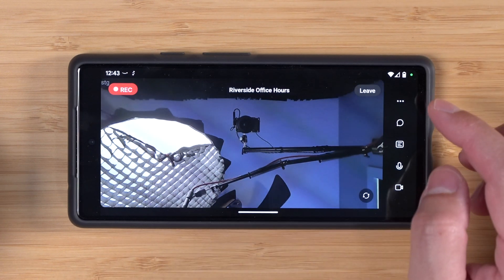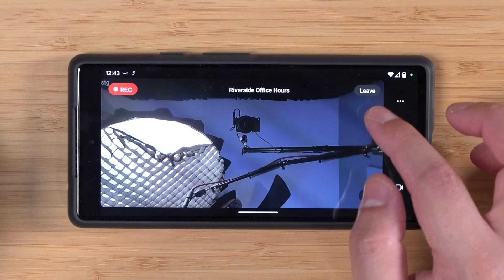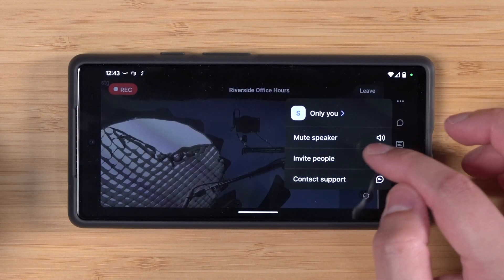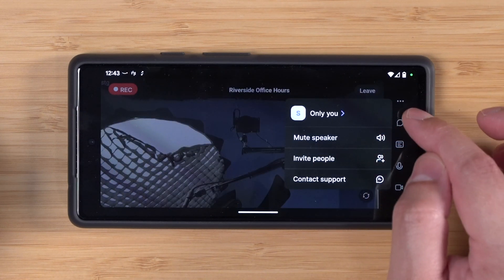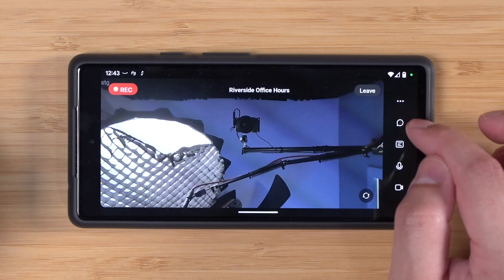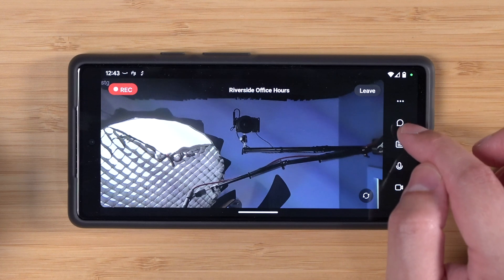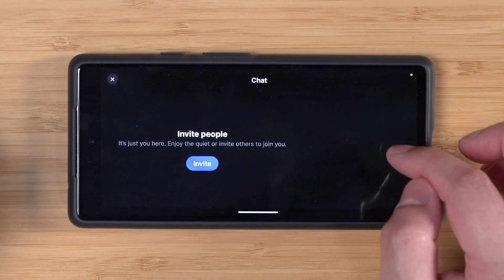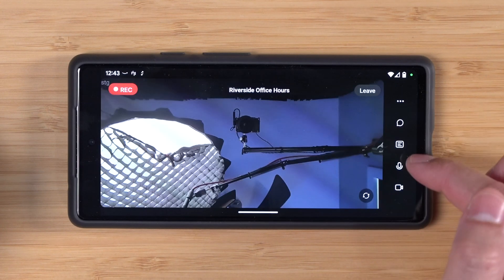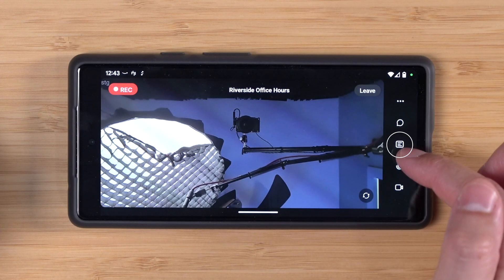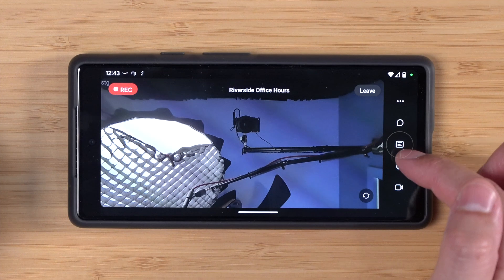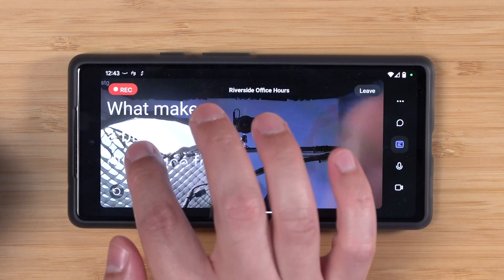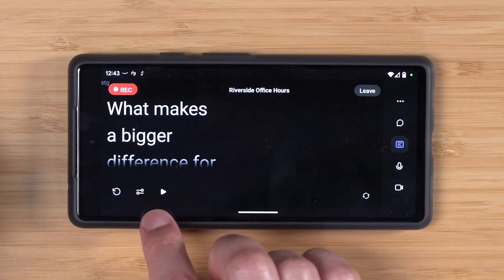We're almost ready to record. We can leave if we'd like. We have options to mute the speaker, invite, and support under the three dots. You can tap the message bubble to access the chat. Right here you'll now see the teleprompter feature — tap this icon and it's going to bring up the script.